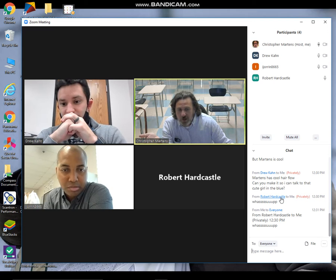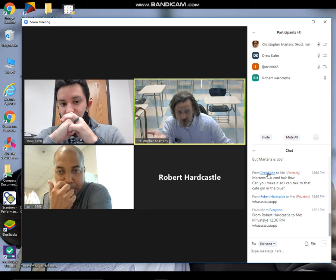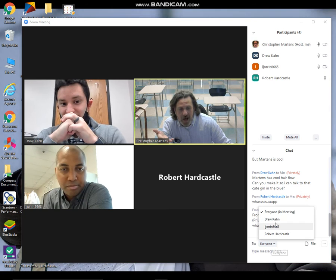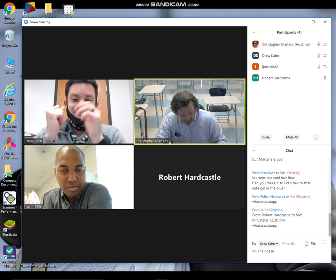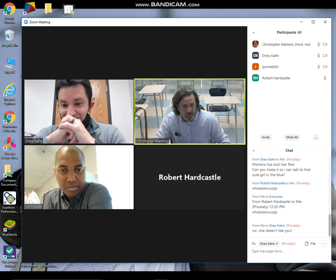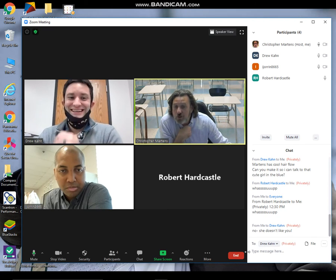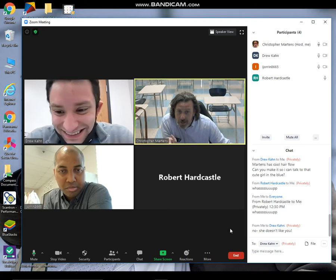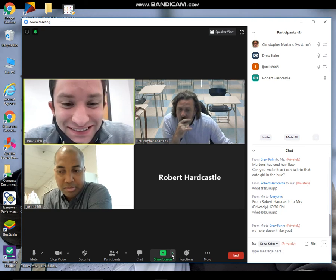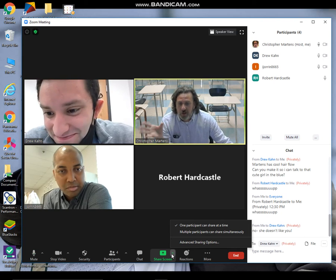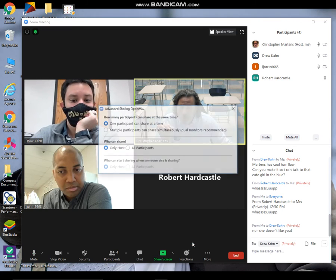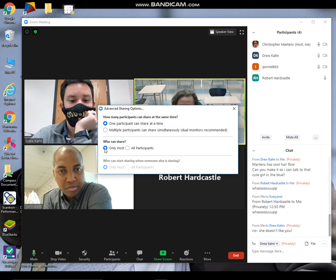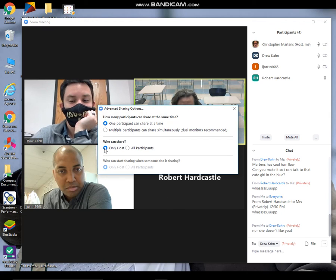If I wanted to just reply back to Drew with his comment, I can choose any member in here. So I've sent that message to Drew, but nobody else has seen it. That's one of the controls there. There are also controls for screen sharing. I can have one person share at a time, I can have multiple participants, or I can go into advanced and say that only the host can share their screen and shut off the ability for students to do it. I can change this any time within the meeting.